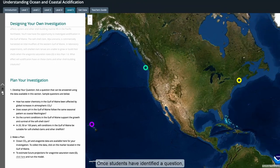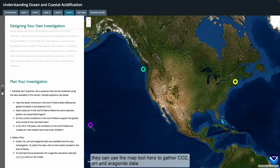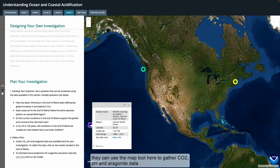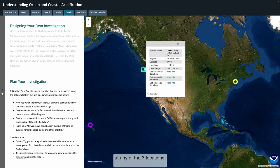Once students have identified a question, they can use the map tool here to gather CO2, pH, and aragonite data at any of these three locations.